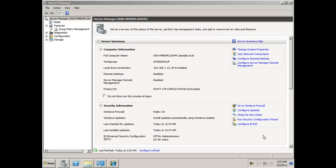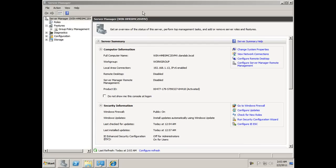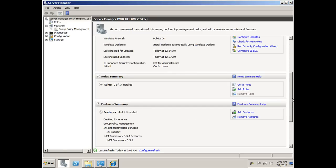Now that I've got my Windows Server 2008 up and running with a network connection and internet access, it's time to install Active Directory. I'm going to open up Server Manager and scroll down to add a role to the server.